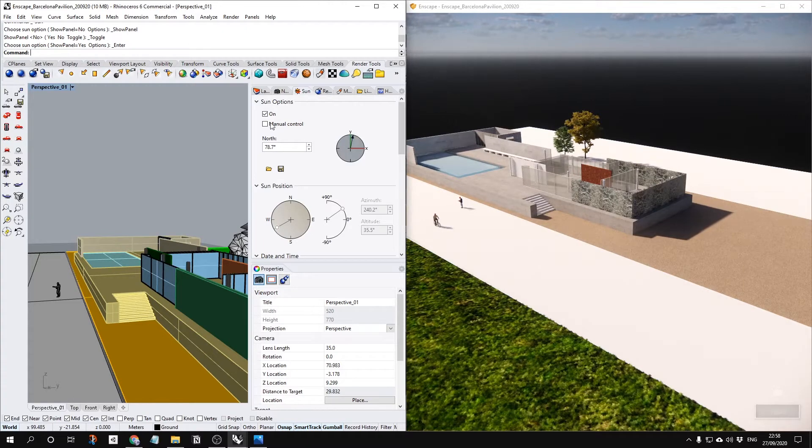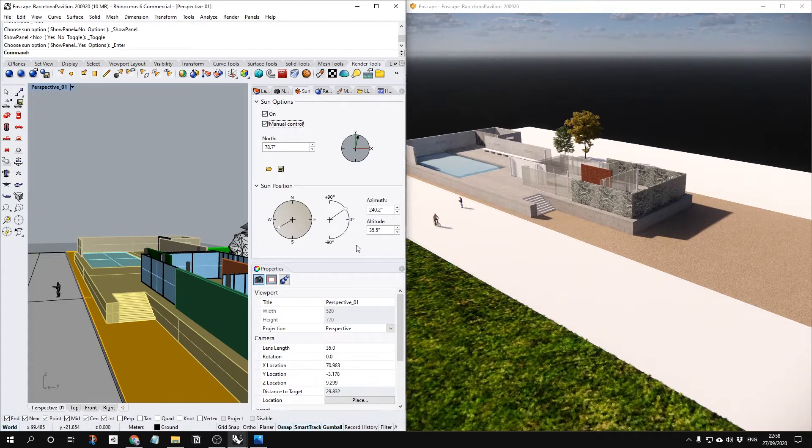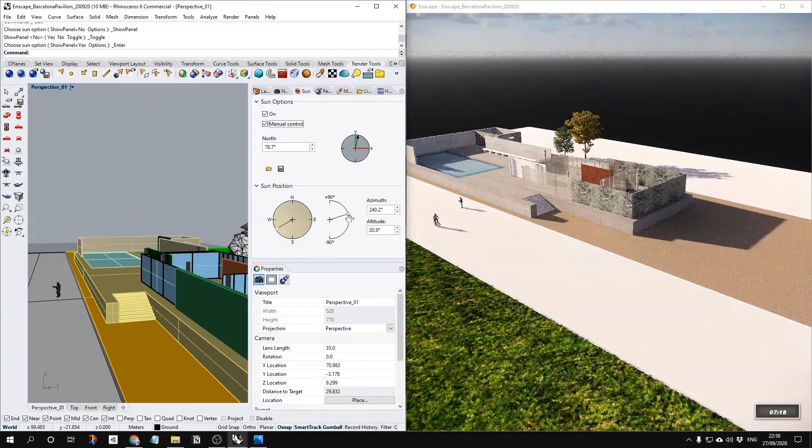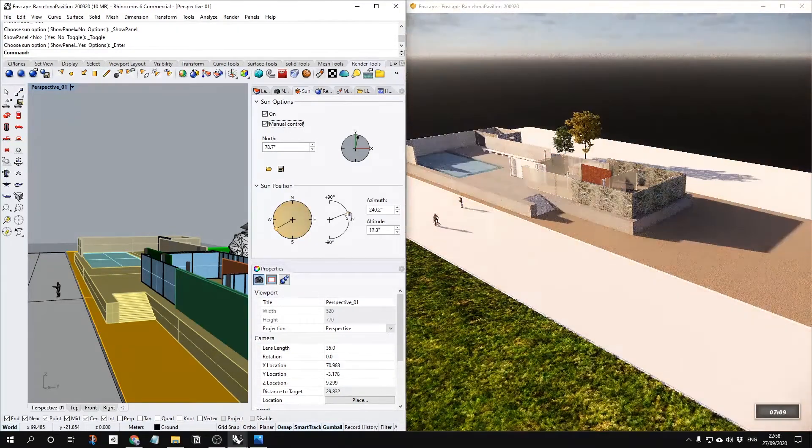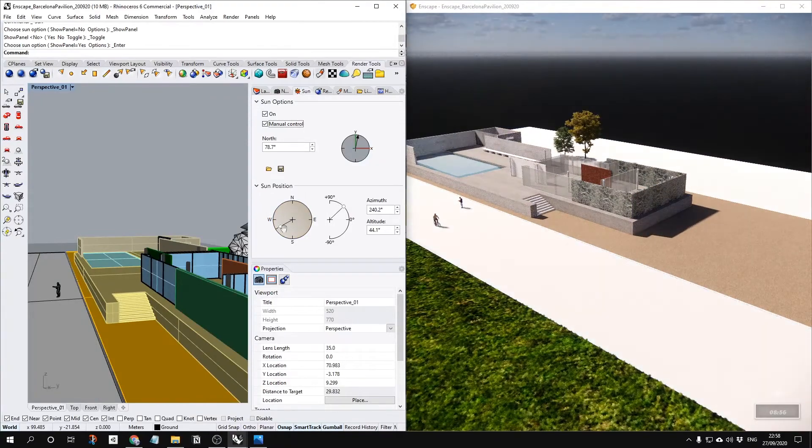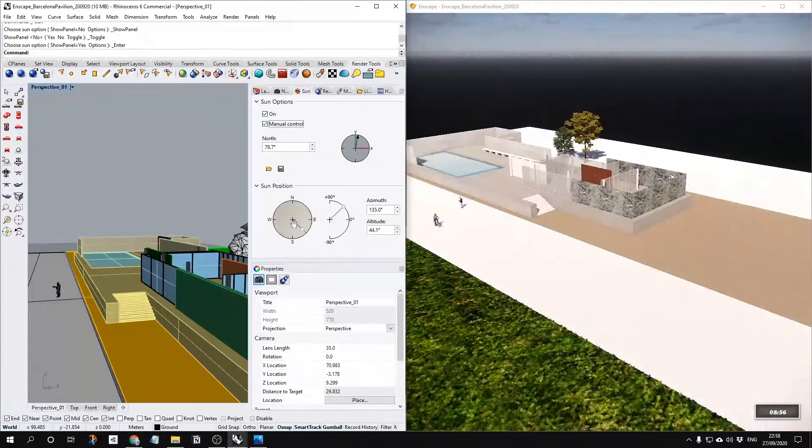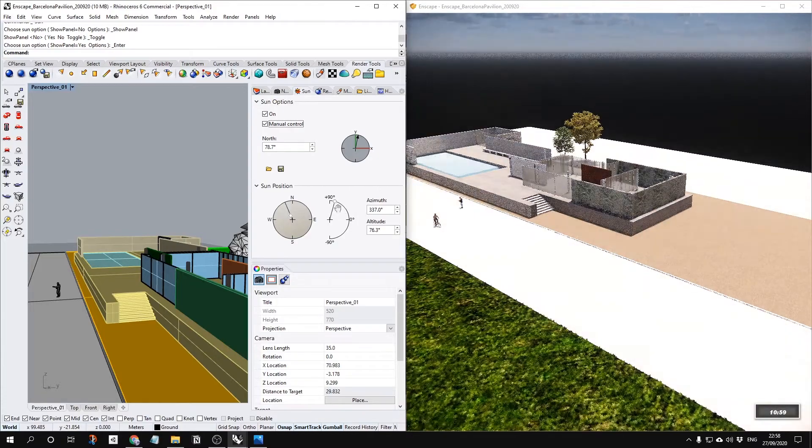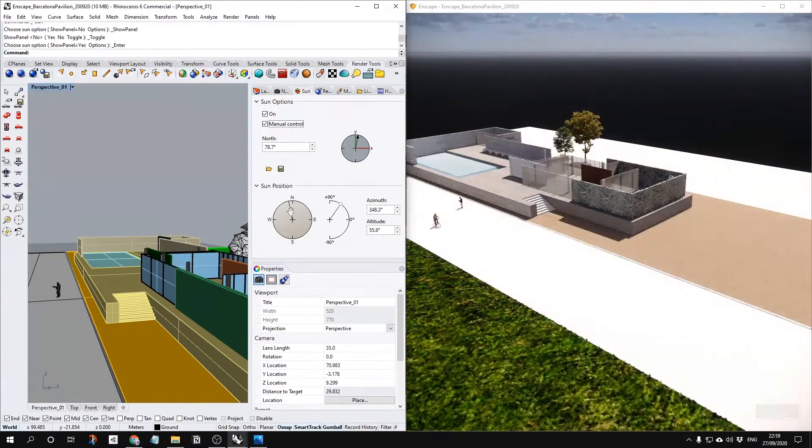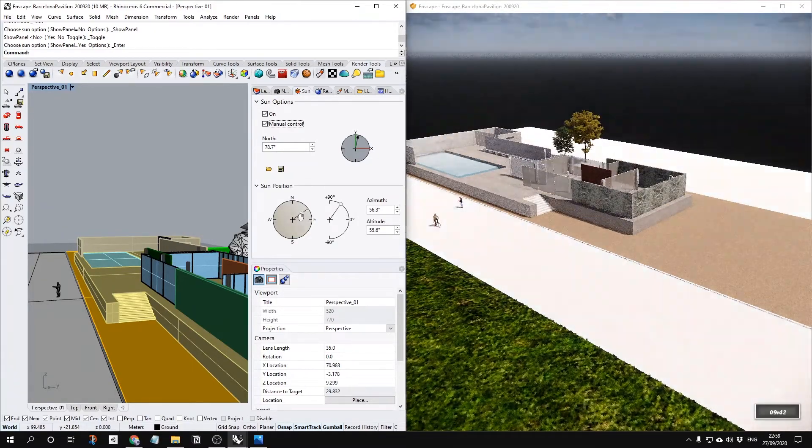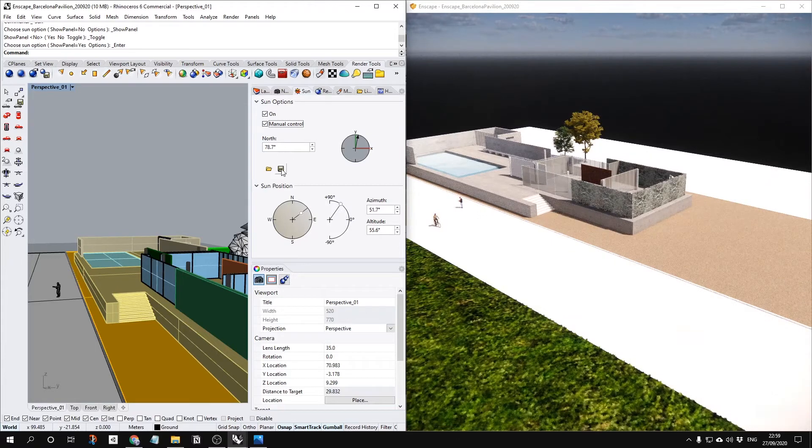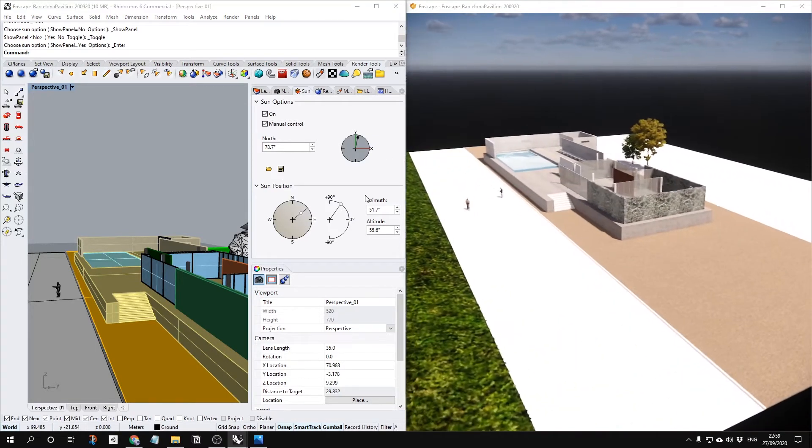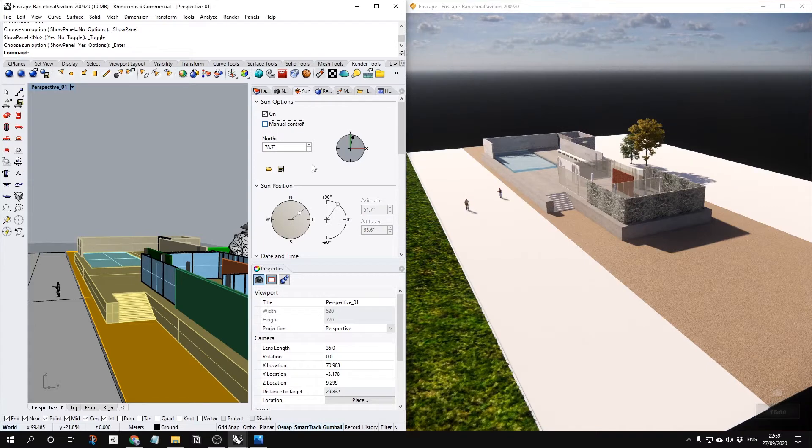Or if you click the manual control, you don't see your timeline anymore. However, you can control your sun position, whatever you want, like this. It's totally up to you.